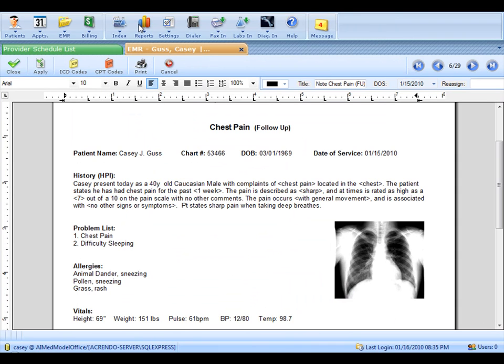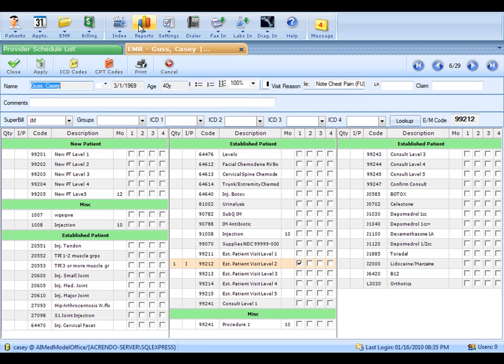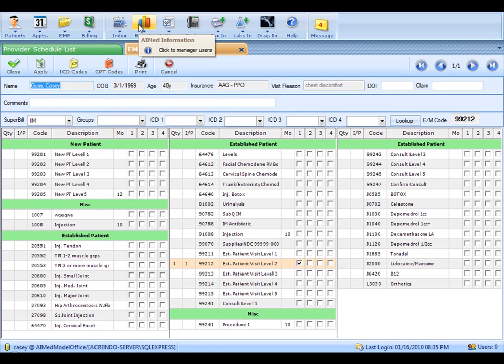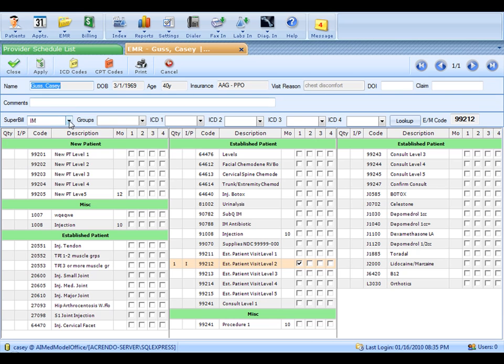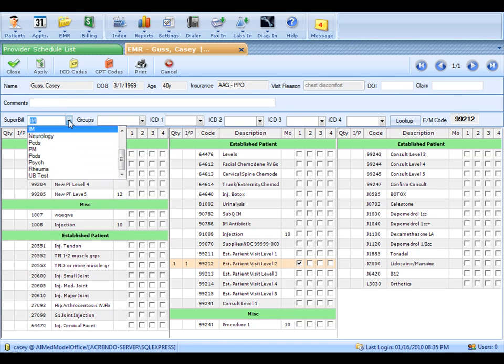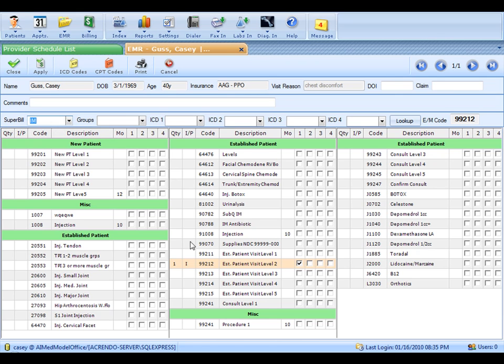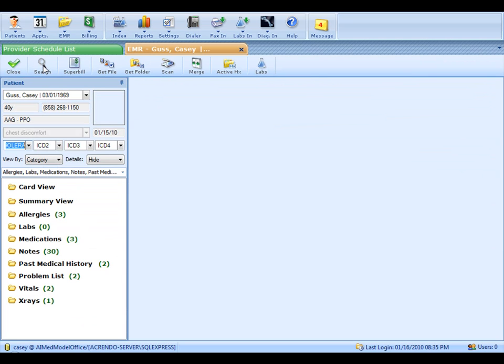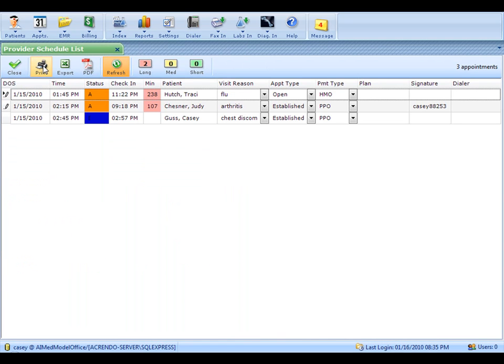Next, the Superbill is going to open. AI Med comes with Superbills built in for each specialty. However, they're fully customizable. And you can have a Superbill for each provider if you have a multiple provider or multiple specialty practice. Notice how the 99212 has come in already. I can also insert additional things if I needed to. Let's go ahead and do a B12, and then I'm going to apply that. When you click Apply, that's going to close the note, take you back to your patient list, and change the status to a C for Completed.